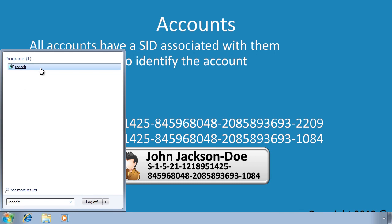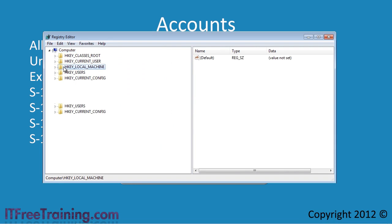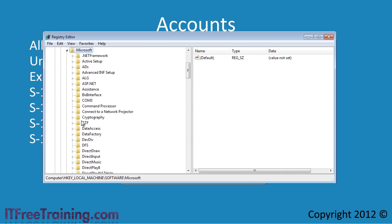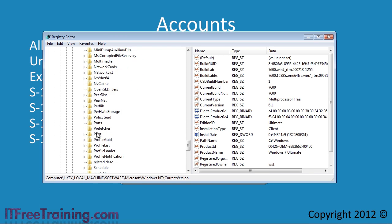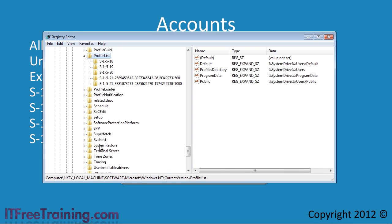If I open regedit from the start menu and navigate down through the registry, there is a good example of SIDs used in user profiles. A profile in Windows contains all the user settings, everything from their printer settings to the files on the desktop. By default, the profile is in the user's directory on the C drive. The profiles listed here contain the basic details of each profile. Each profile is in a folder with the name of the folder as the SID for that user.